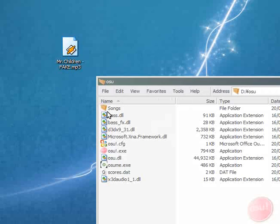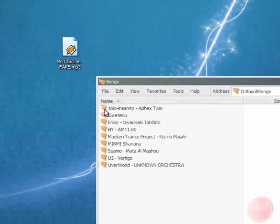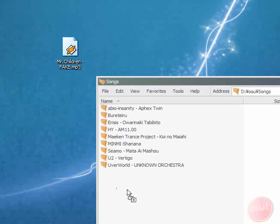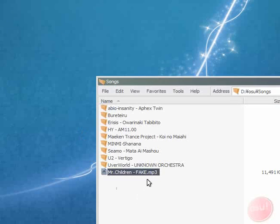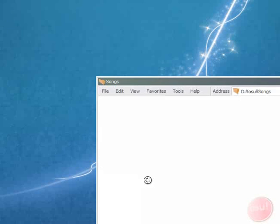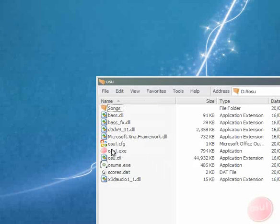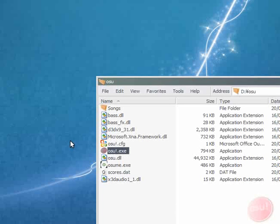Hi I'm Peppy and today I'm going to be showing you through the basics of making your own beatmap for osu!. So basically I've transferred a song into the songs folder and just starting the game up now.